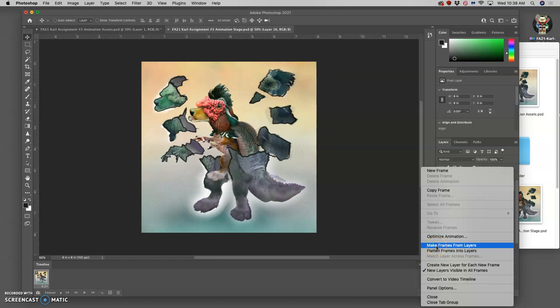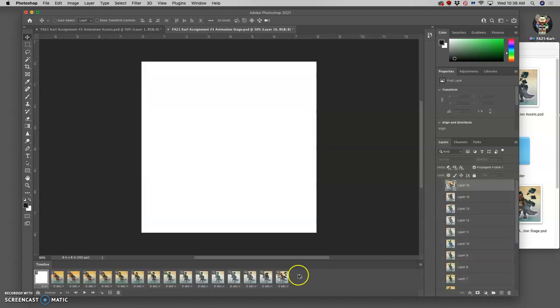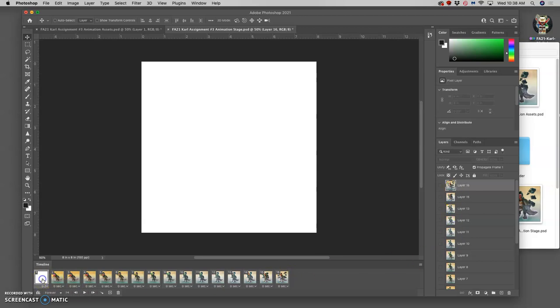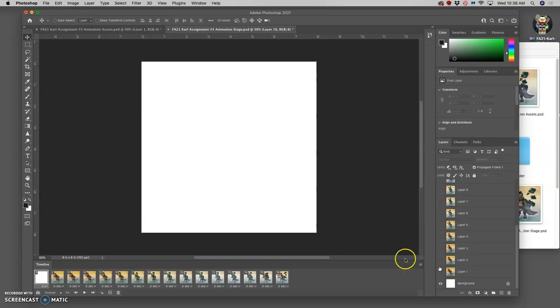I'll make frames from layers. I have 16 layers, I have 16 frames. One of those frames is the background empty frame, so I'm going to drag that to the trash.